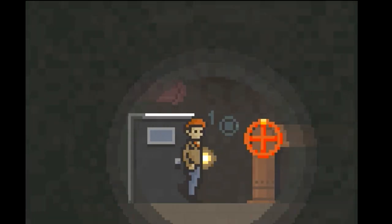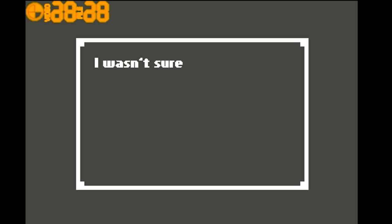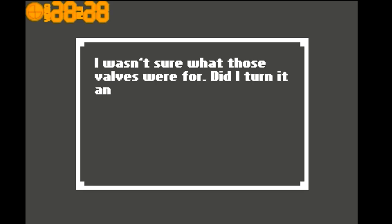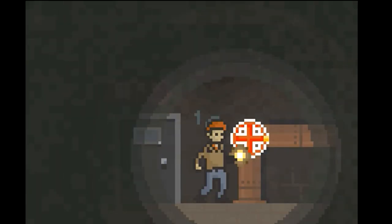Let's leave it there. Actually, if I just mess around with this valve... I wasn't sure what those valves were for. Did I turn it anyway? Let's turn it, because I turned every other one. I switched it off.